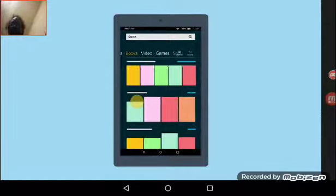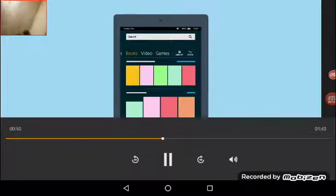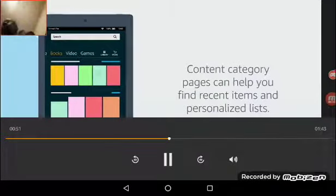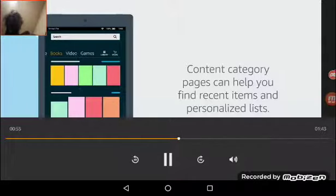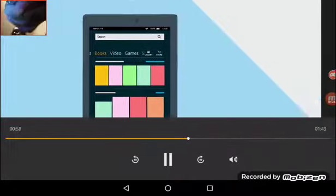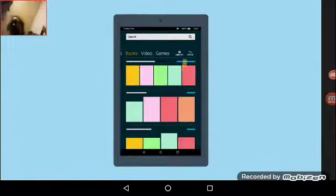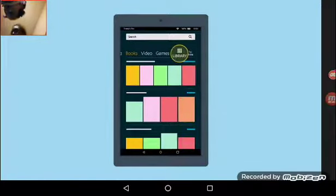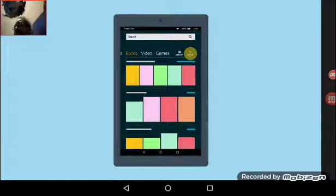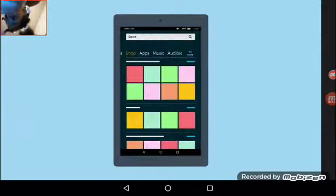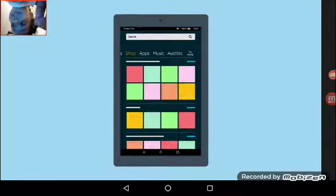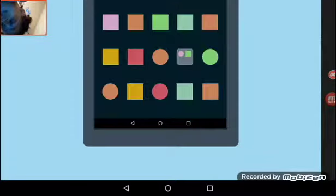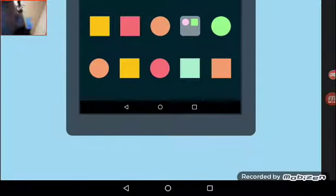Swipe and tap a category to view related content. You can also switch between categories by swiping left or right on the screen. The content category pages display your recent items as well as personalized lists to help you find new content. Tap library to access all of your content, or tap store to browse the shop for new content. The shop category page connects directly to the full Amazon store.